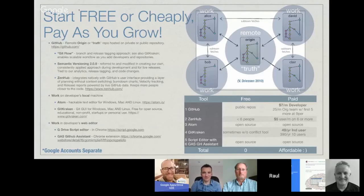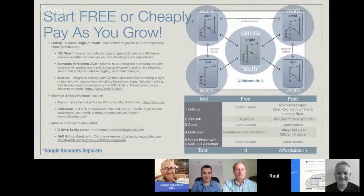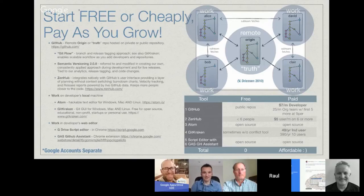I'm looking at doing Google Sheets add-ons, and you'll see some of the same concepts mentioned earlier - using GitHub to host the origin or truth repository. You're using Git flow, so inside that origin you have a master and a develop branch that you're always using, following Git flow rules for making updates: creating separate branches and merging them into develop, then putting them into master following conventions that have worked for a while. ZenHub integrates natively with GitHub's user interface - it's a layer of planning without the context switching. For local work I like to use Atom, a hackable code editor, though for other reasons people might want to use Eclipse because it's better integrated. Then there's GitKraken, which is a Git GUI that's really fabulous.